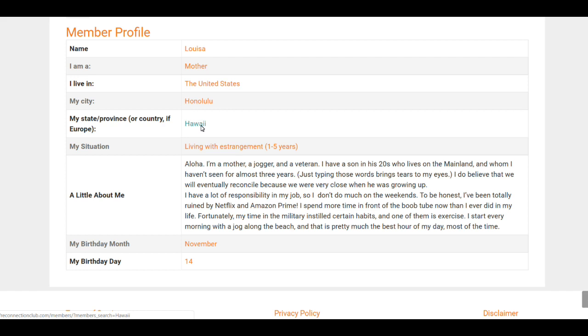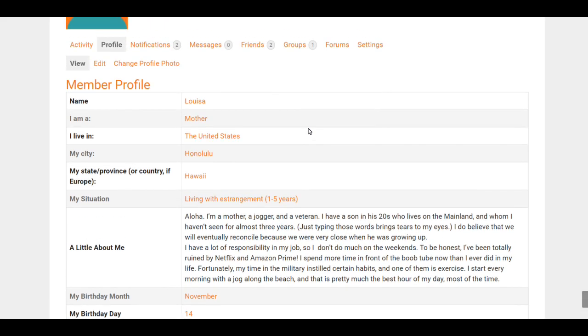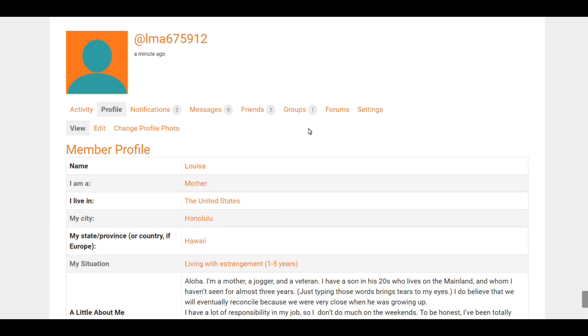But again, it's up to you—the level of privacy that you're looking for. You don't have to make any of these things public if you're not comfortable with it. You can keep it to just Only You or just Your Friends, and you can also change that privacy level whenever you like. So that is how to edit your profile.